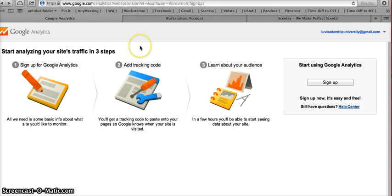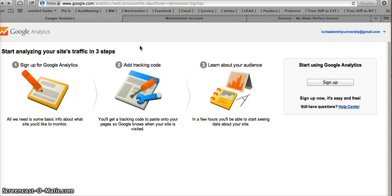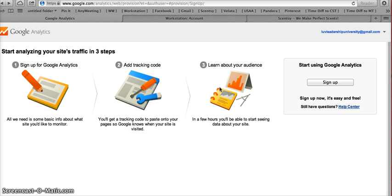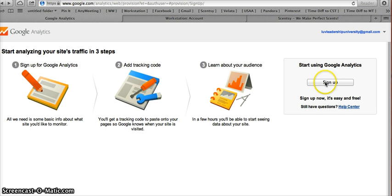Now you're either going to come to this page or first page that says where it says that you can get started with an account. And of course you want to click there. This is just going to give you an overview of the three steps to creating an account. So what you're going to do is go over here to your right where it says start using Google Analytics. And you're going to click sign up.